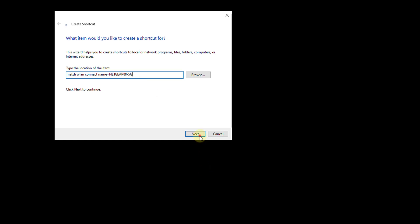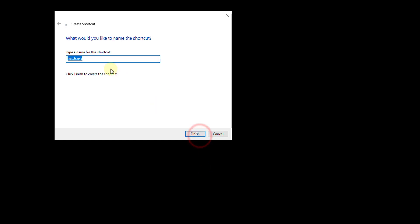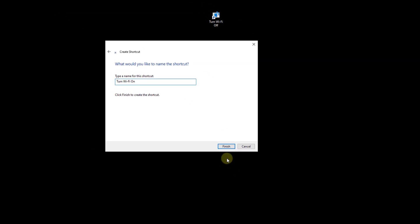Click on Next. I am going to name it 'WiFi On'. So click on Finish.